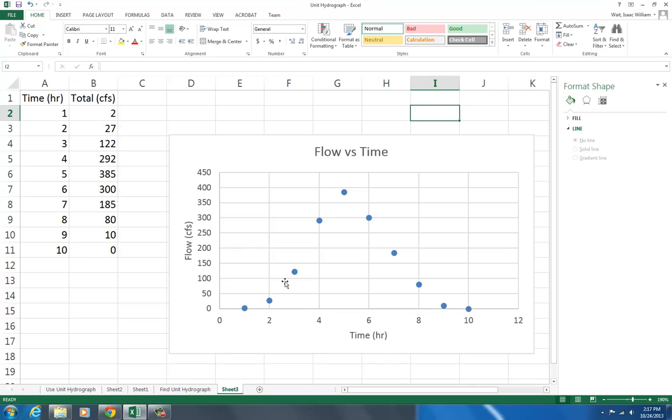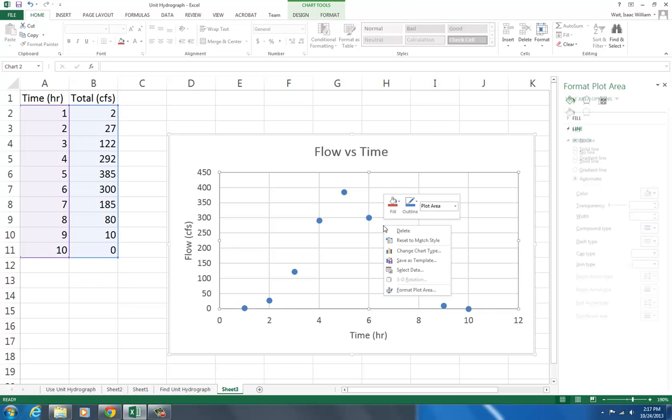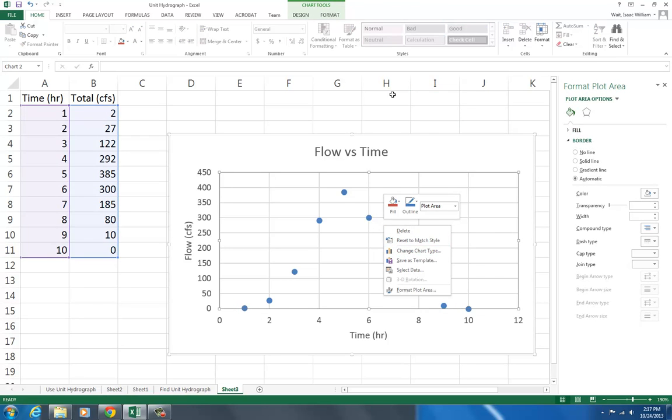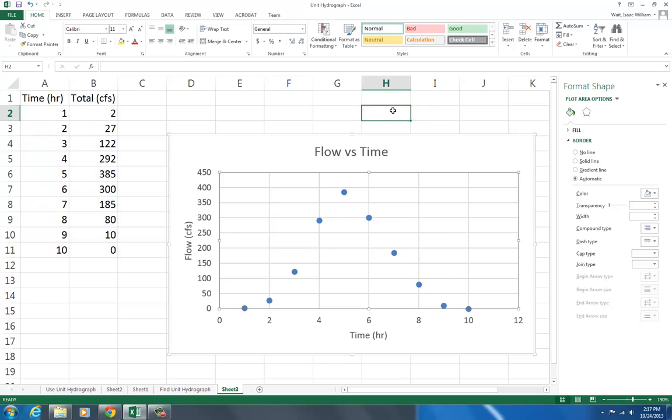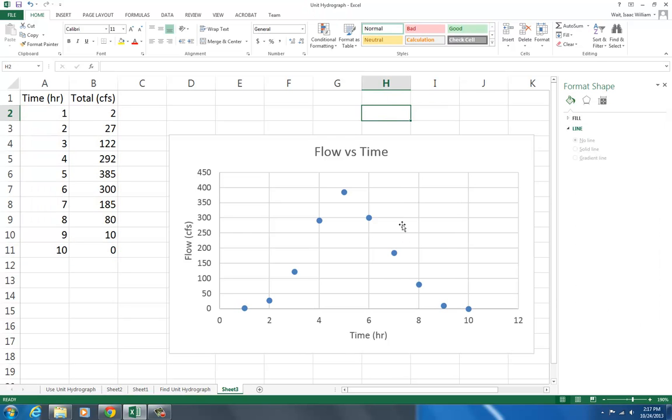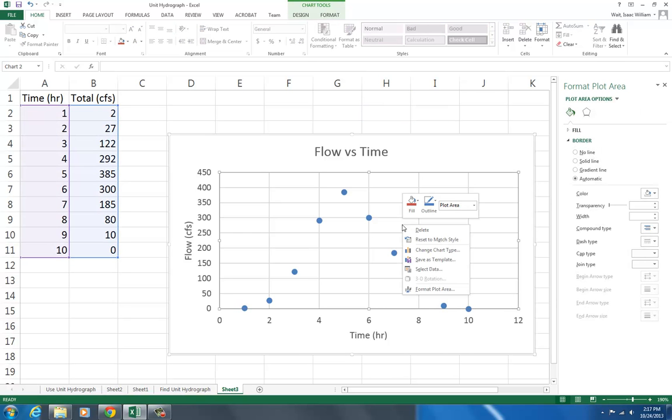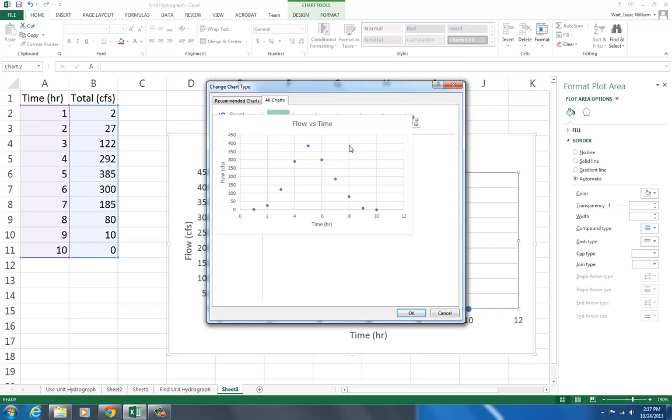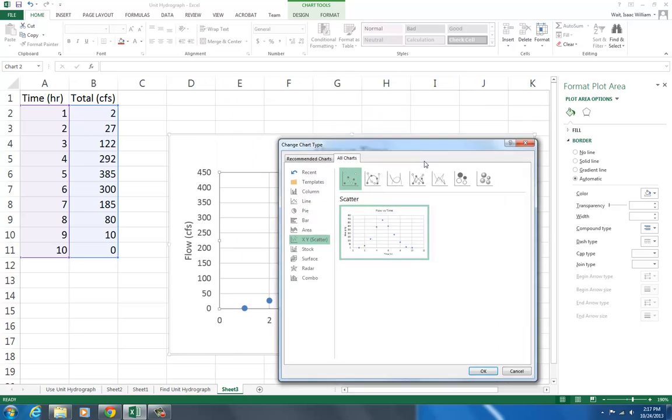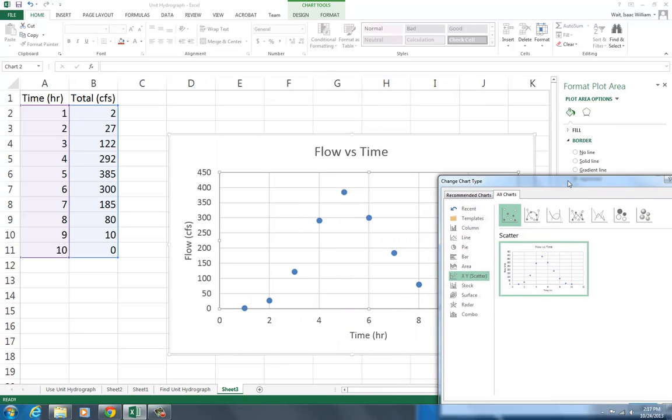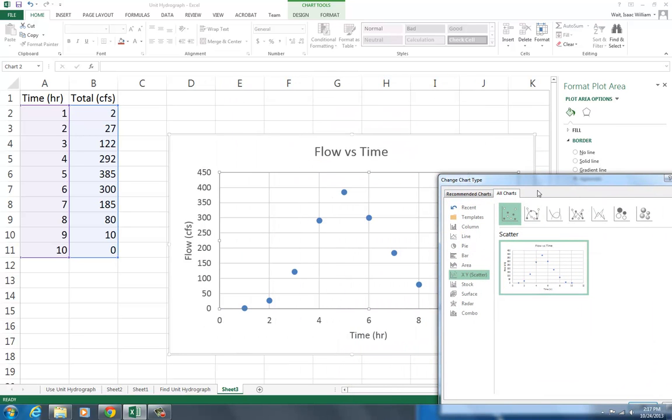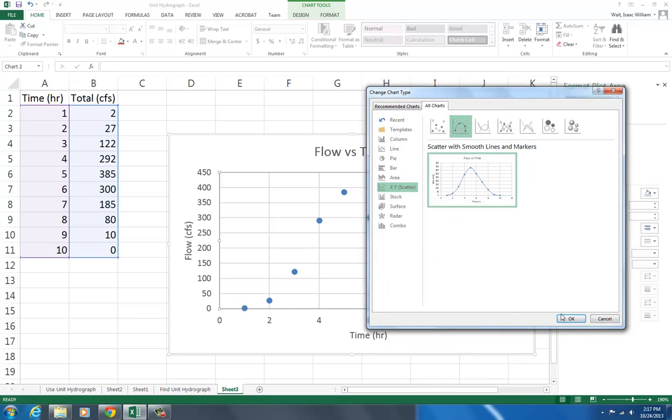It's showing the actual data points. If I want to have the dots connected, I can right click and change the chart type. So if I right click in the graph, change chart type, it's given me the option to toggle between just the points, or I can have it smooth and showing the points. Let's see what that looks like.